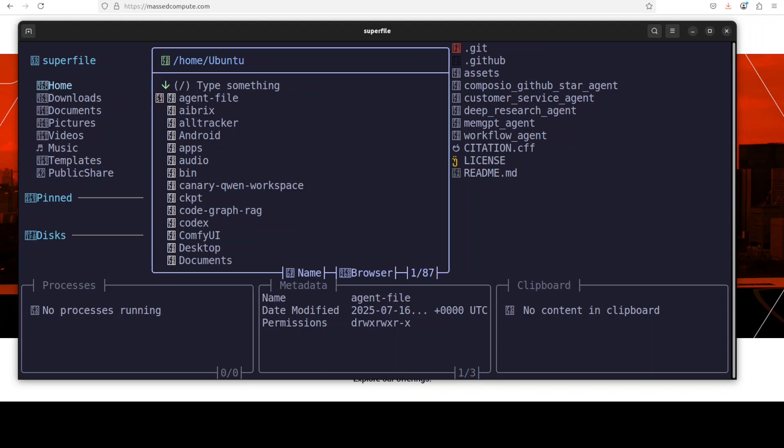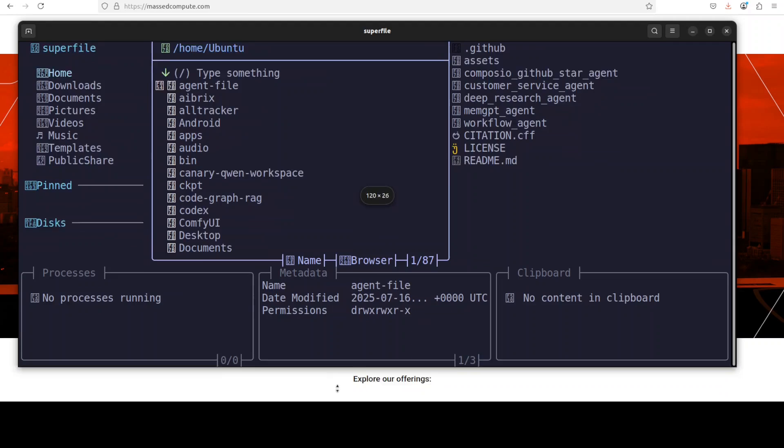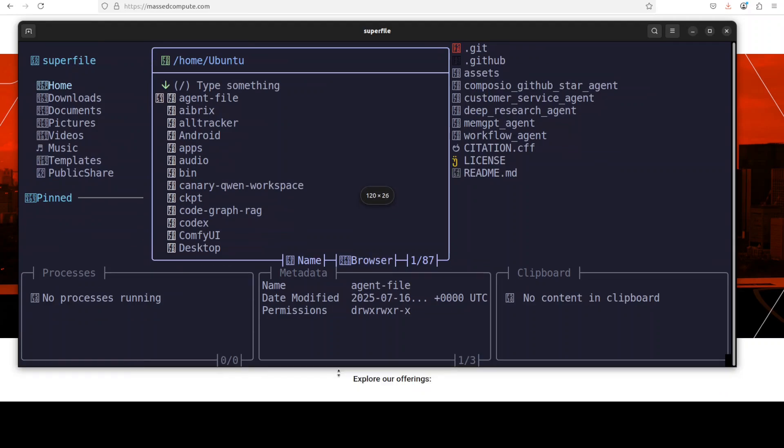Then you can see that there is some processes tab here which are running or not running. Then we have some of the metadata. Clipboard is also there if you copy paste something. And then there is a command execution bar at the very bottom here.